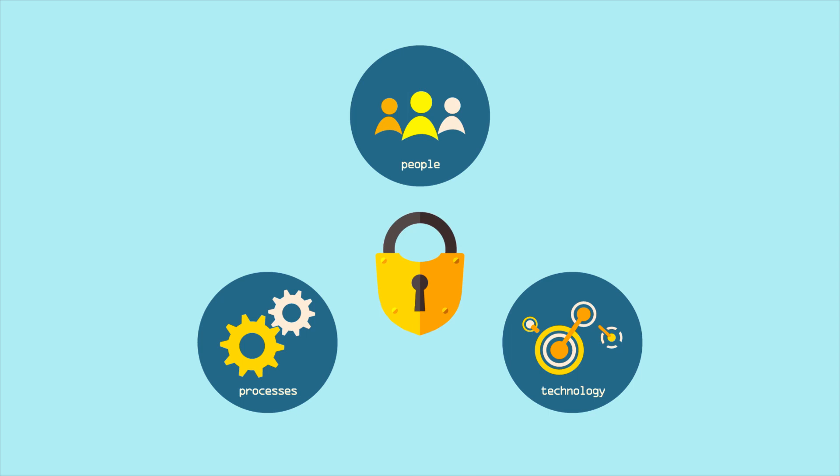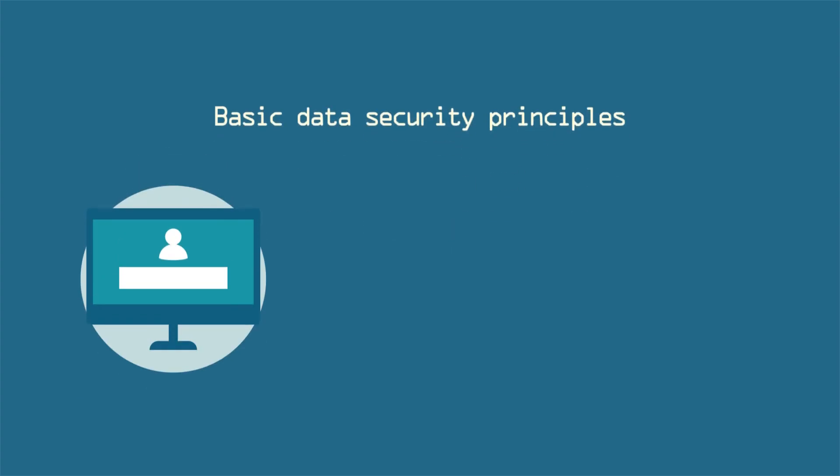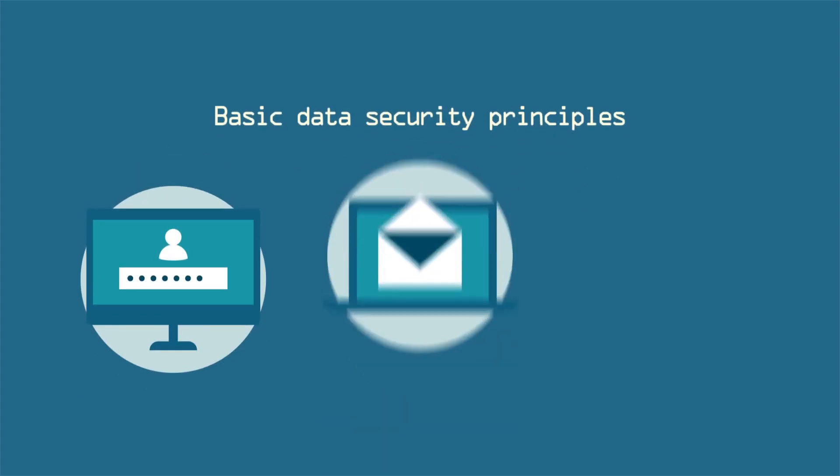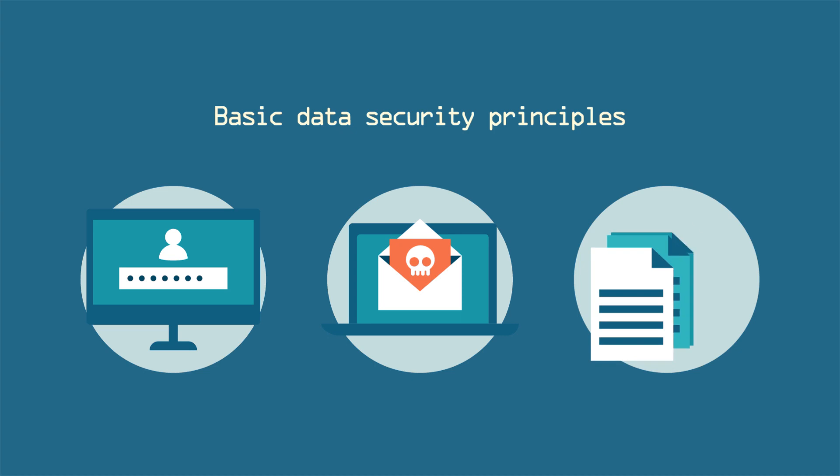Consider these aspects. People: Employees in organizations must be aware of basic data security principles such as using strong passwords, being mindful of opening unsolicited emails, and backing up data.